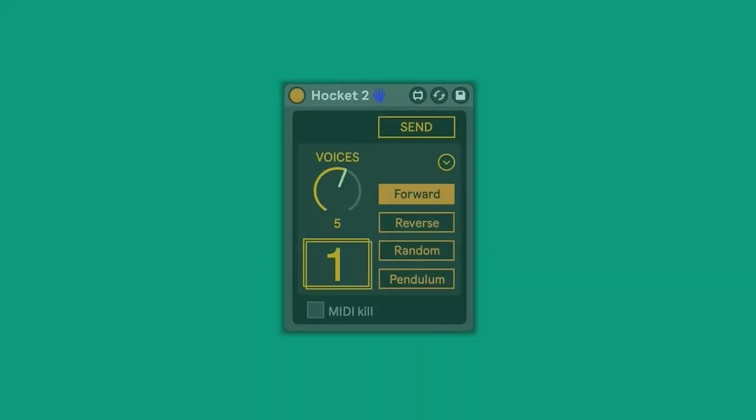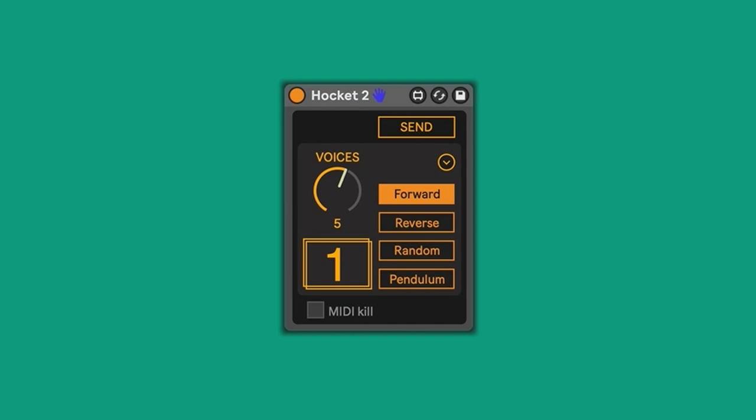Okay, welcome. This is a demo of Hocket 2, a Max for Live MIDI effect. The 2, in this case, denotes that it's an update to the original Hocket.